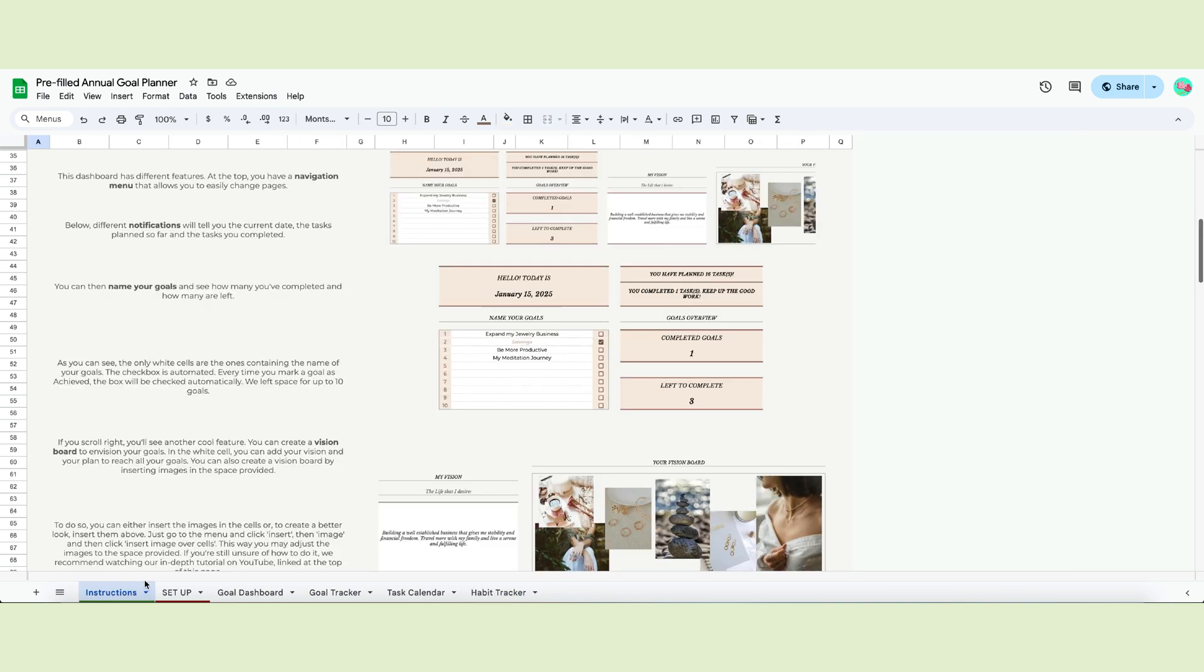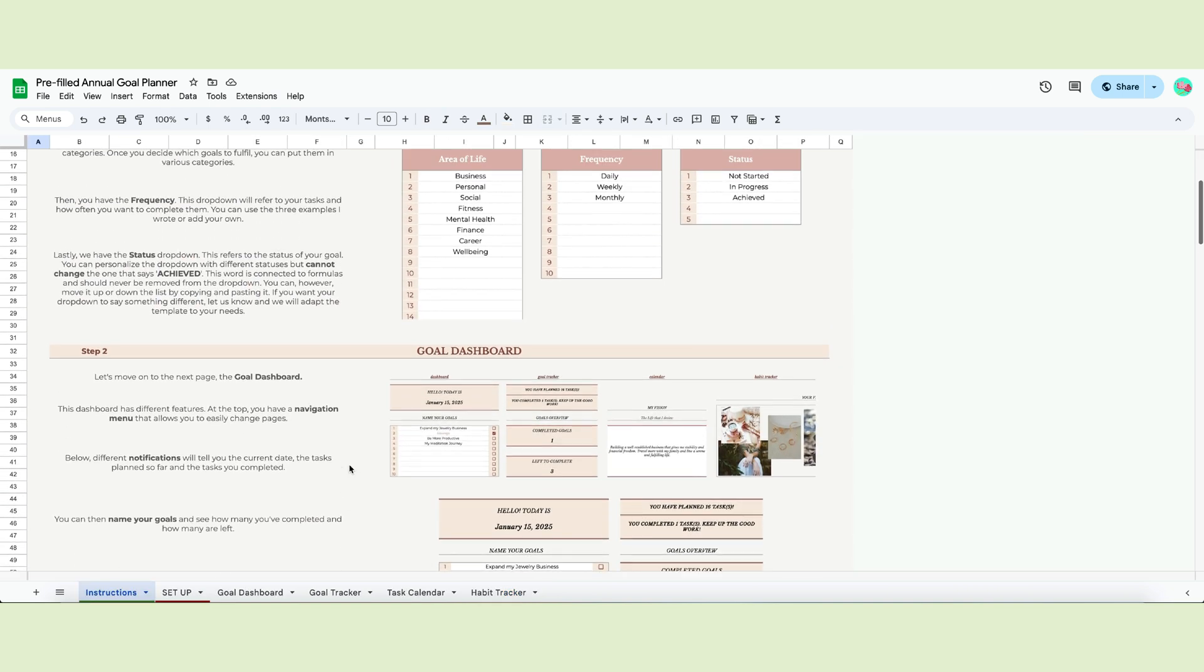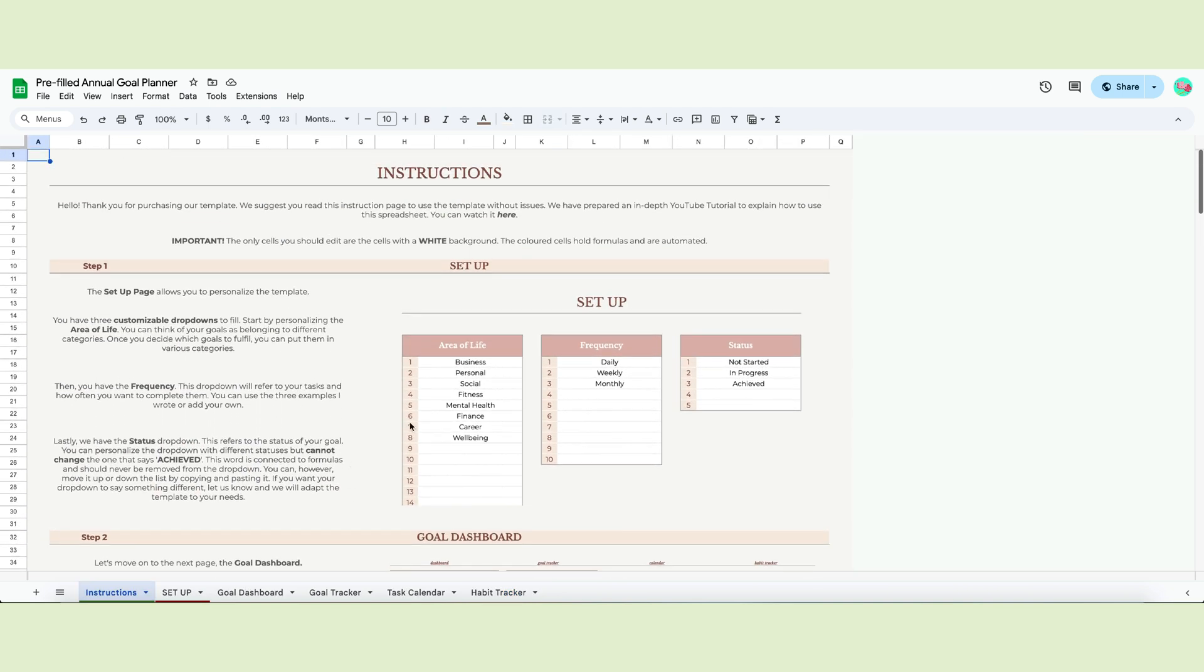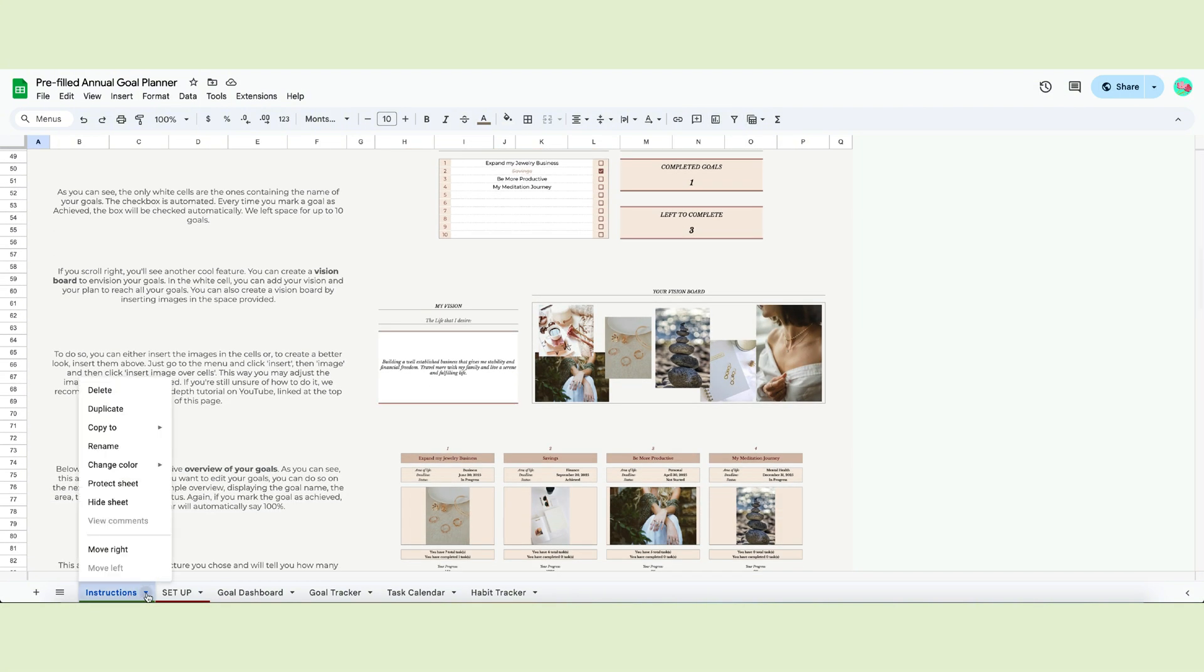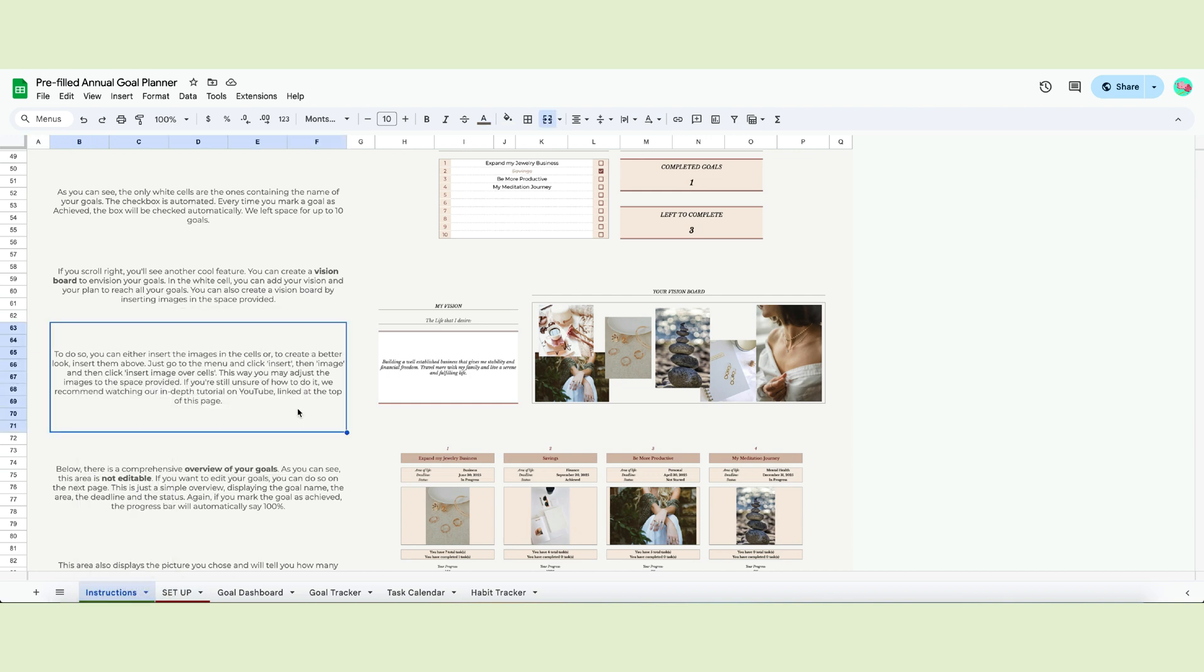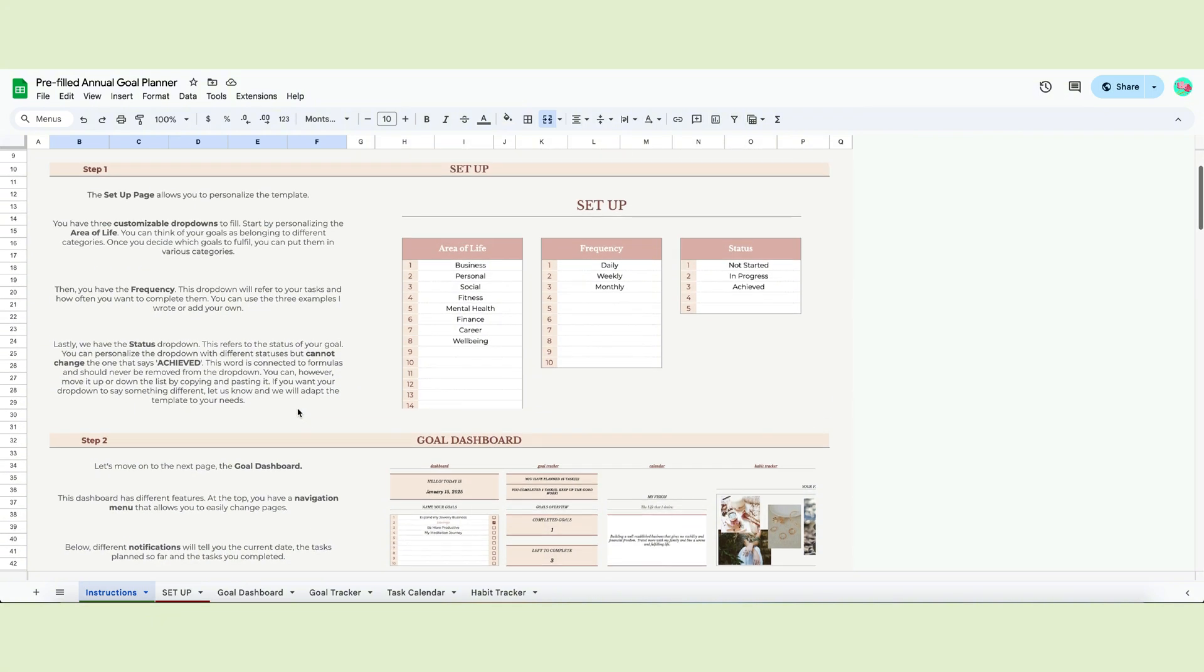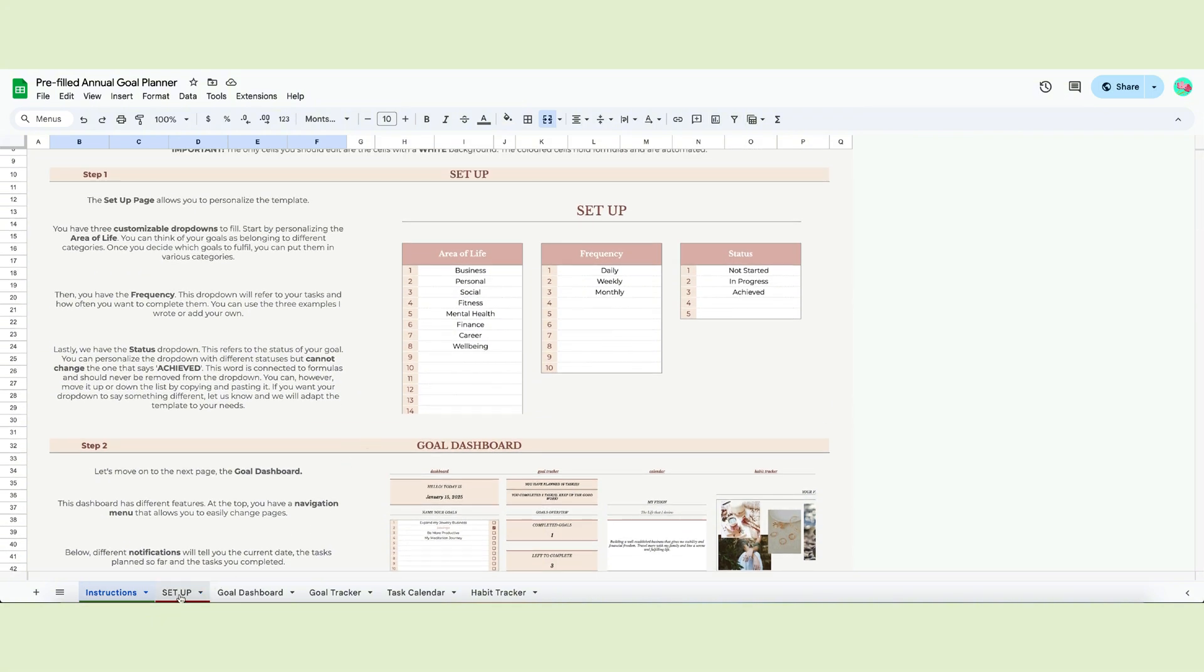The instruction page summarizes this video. The video link is here at the top. If you don't need to see this tab anymore, you can click on the little arrow by the tab's name and select hide sheet or delete it. As usual, the only cells you will interact with are the ones with a white background.